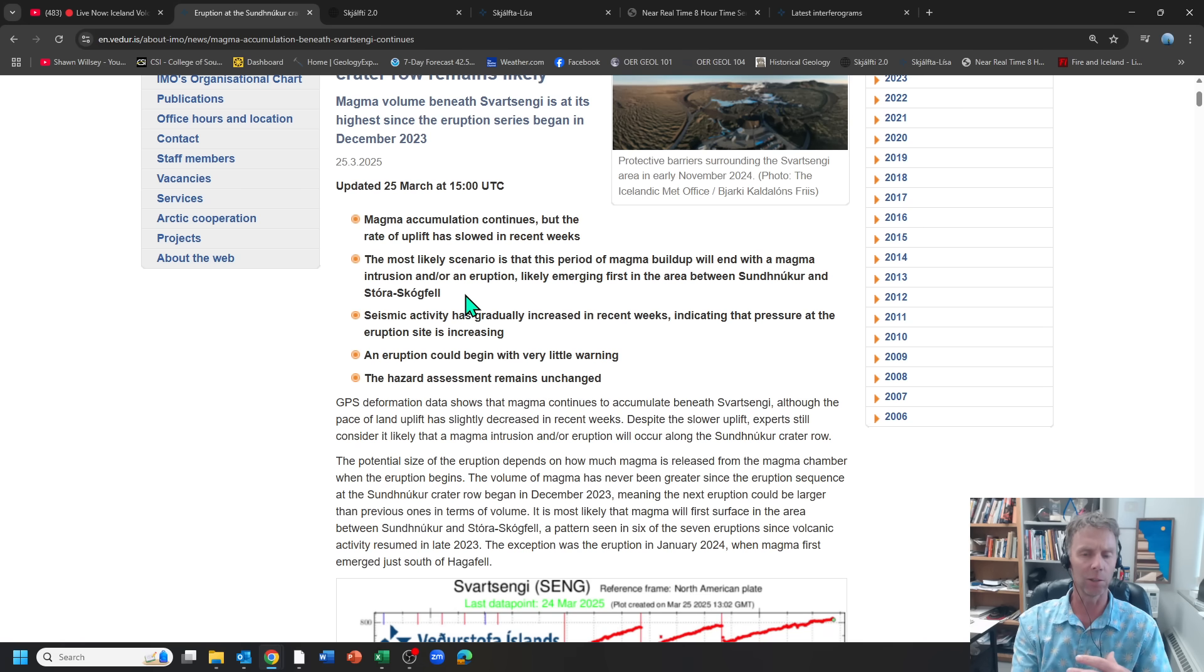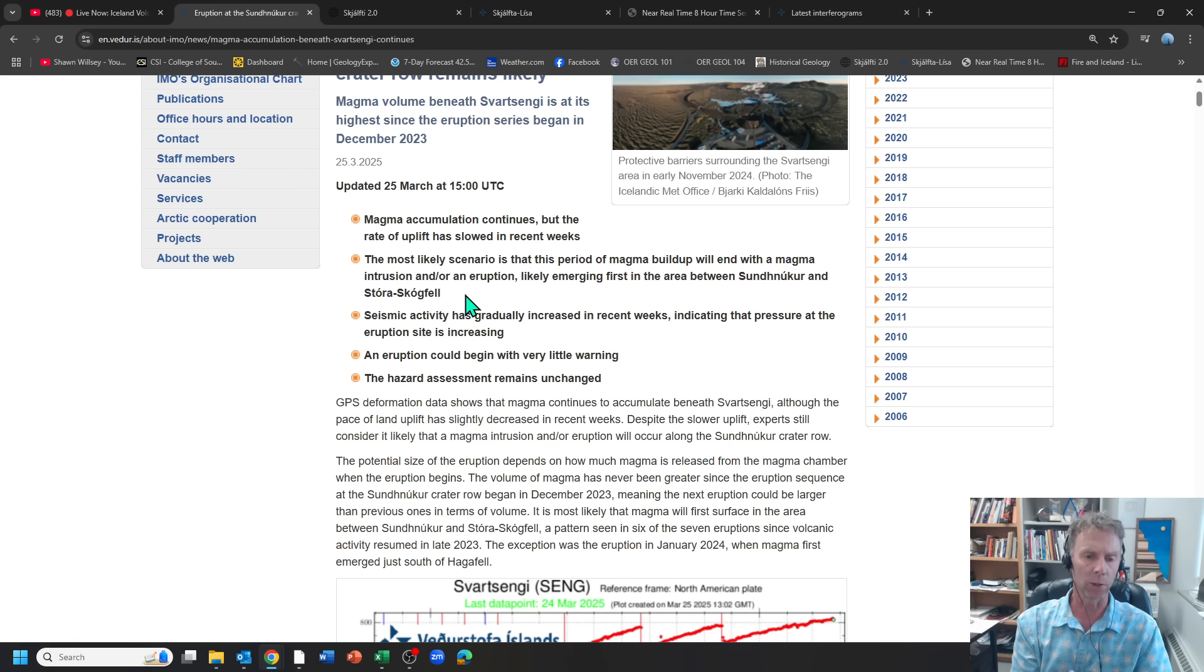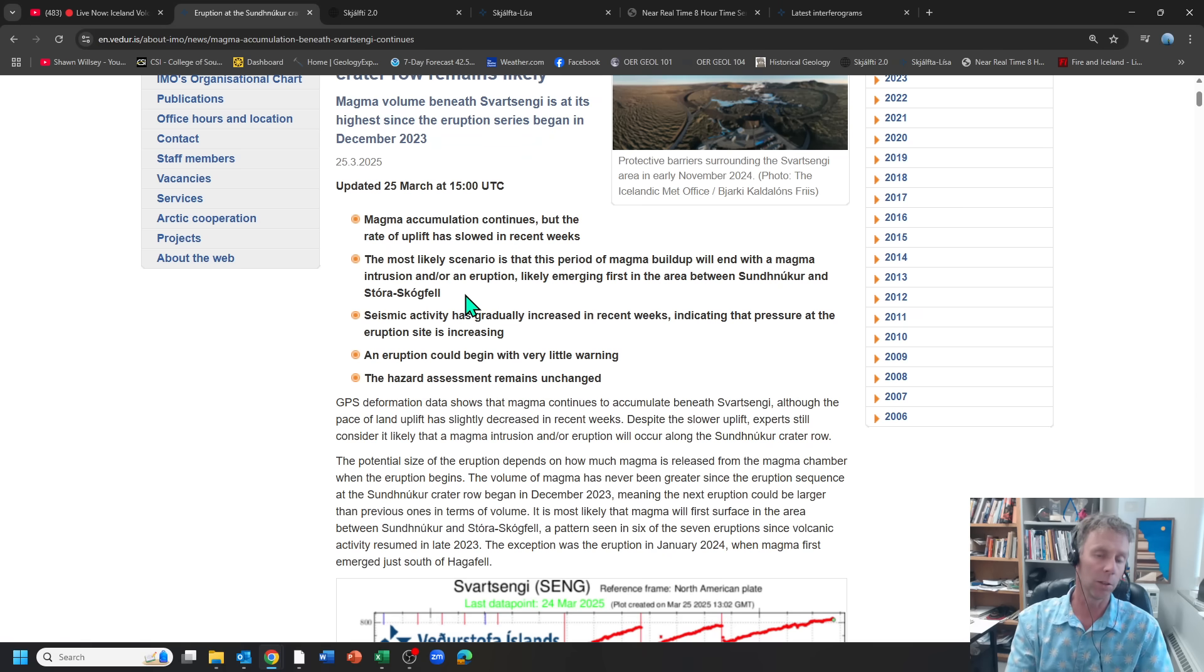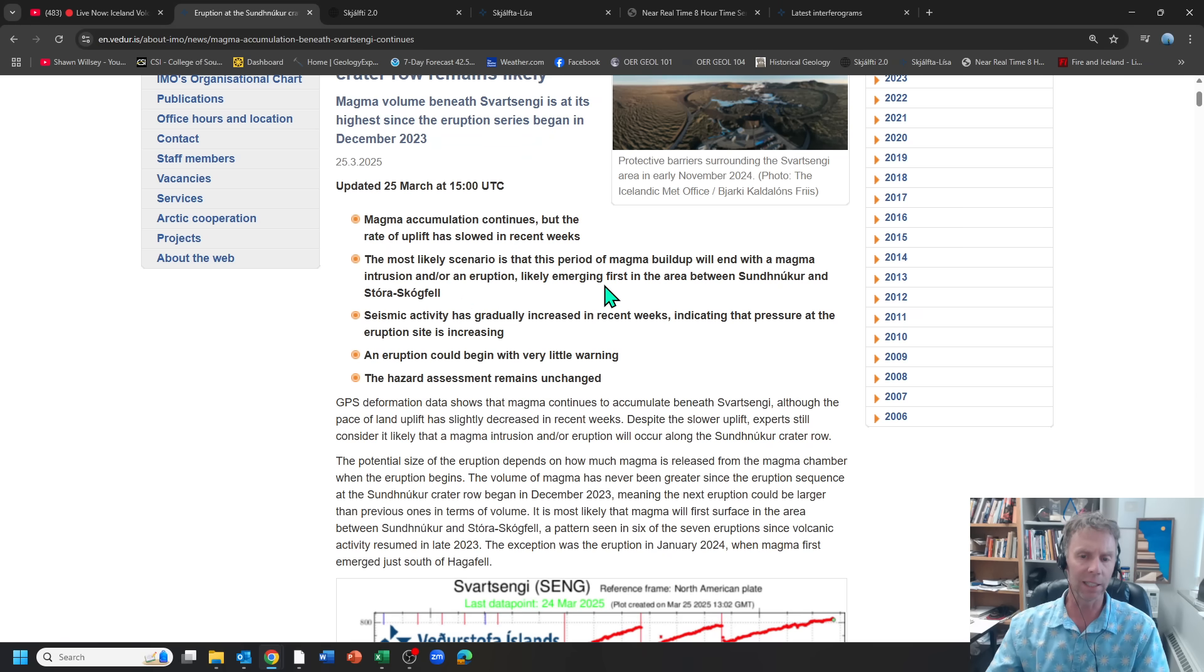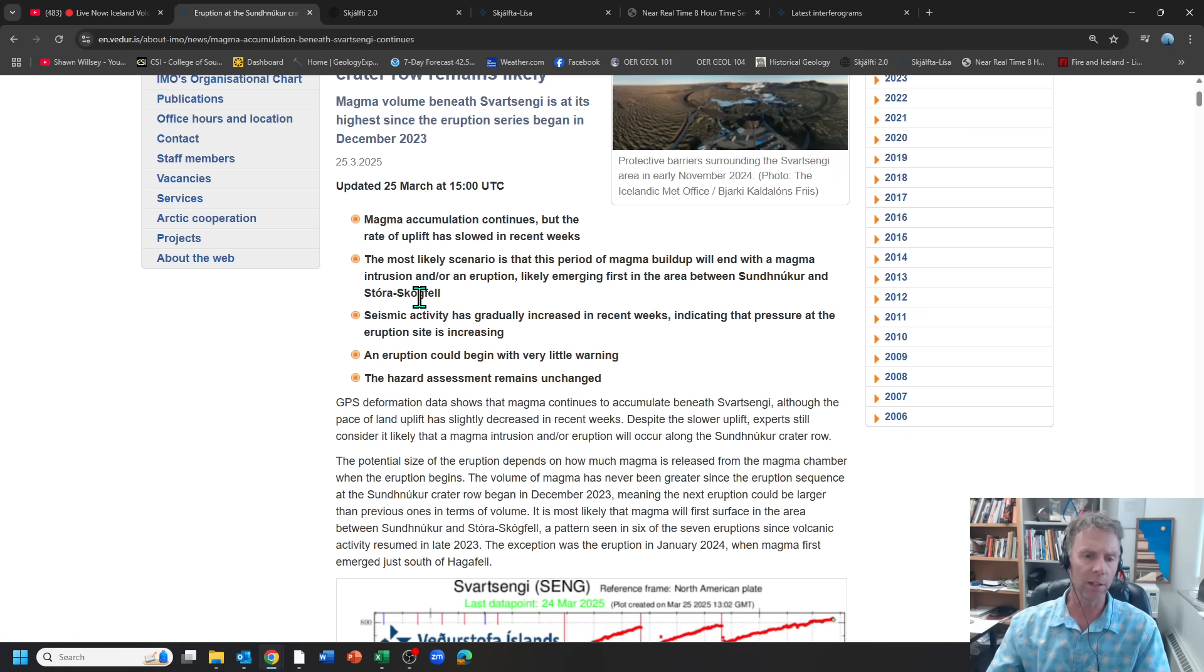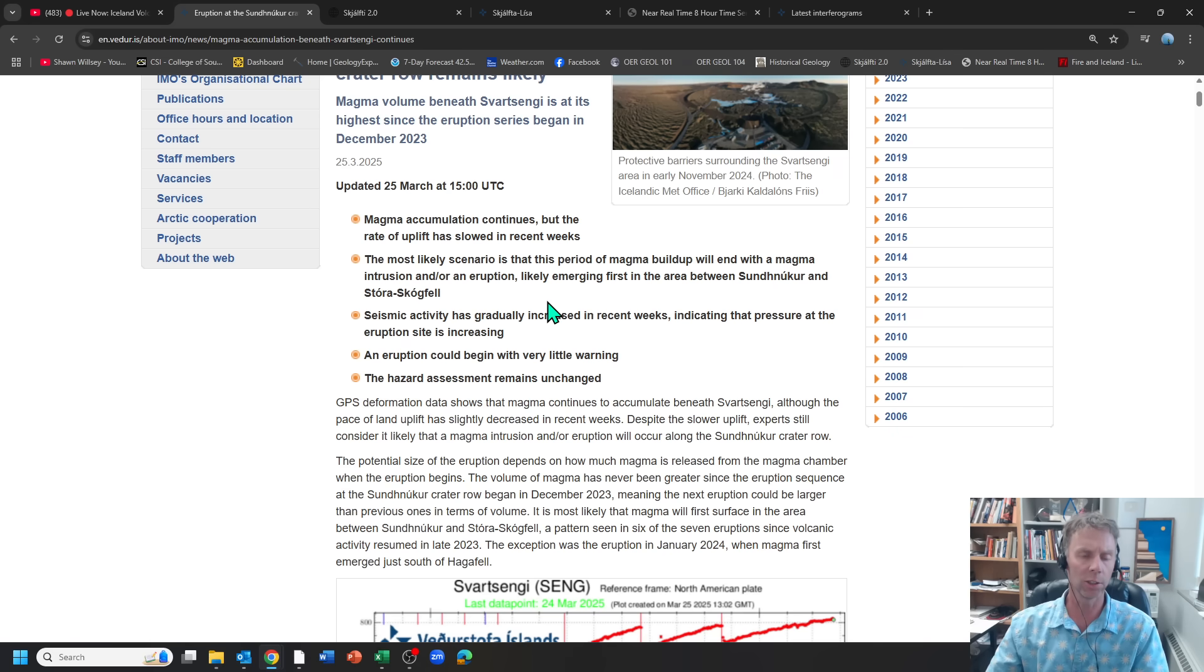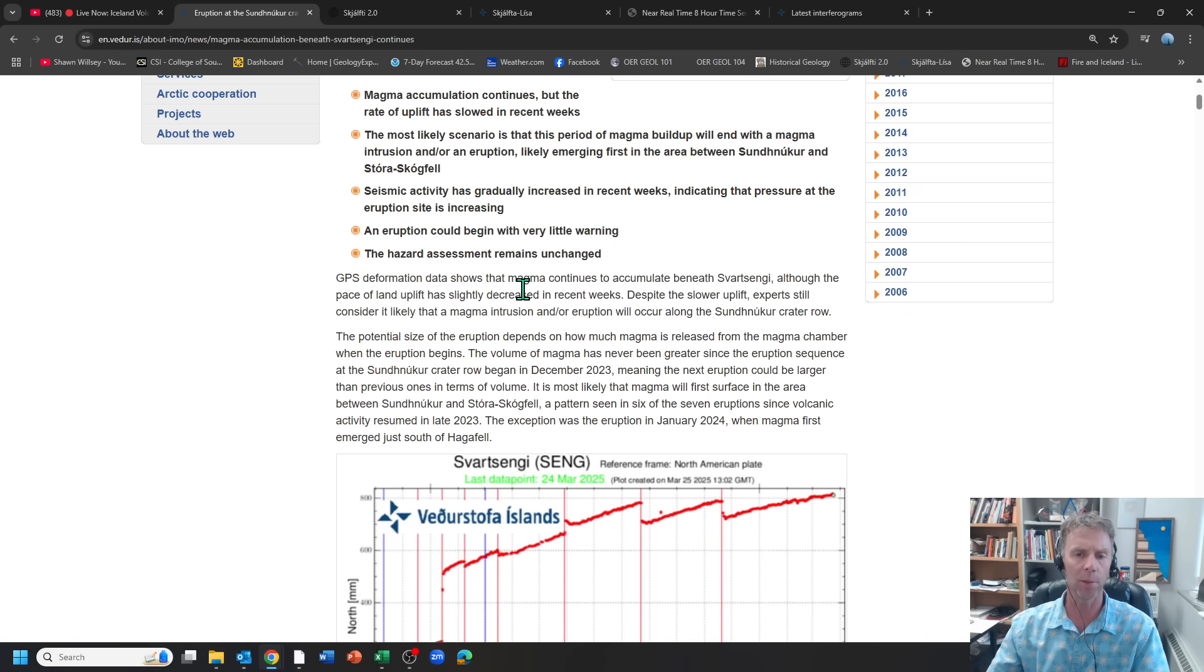So it might be something where the magma can fill some space or move along some fracture in the subsurface. And by doing that and having more of an intrusion versus an eruption or what we call an extrusion, that might delay any sort of eruptive activity even further. But we're likely to see something between Silingerfeld and Storra Stokfeld, those two hills just to the east of the Blue Lagoon and the power plant.